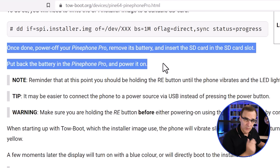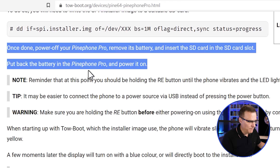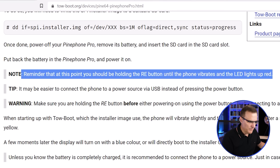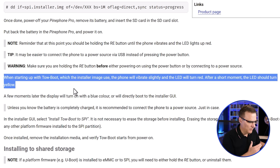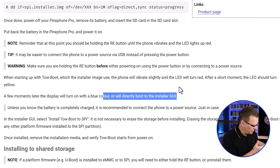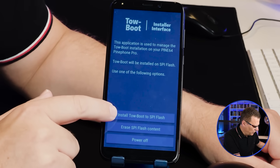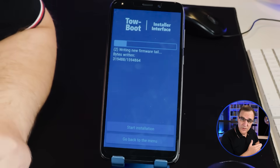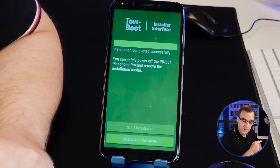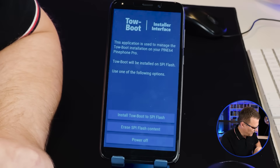If you have problems, have a look at the documentation. We're told that once done, power off the Pine phone, remove its battery, and insert the SD card in the SD card slot, which I did. Put the battery back and power it on. At this point you should be holding the RE button until the phone vibrates and the LED lights up red. When starting ToeBoot, the phone will vibrate slightly and the LED will turn red; after a moment it will turn yellow — exactly what we saw. Then we'll see the GUI. What we need to do now is select 'Install ToeBoot to SPI flash', press that option, and say 'Start installation'. The software installs, and you can see that's completed. We go back to the main menu and power off the device. So we've got ToeBoot installed.